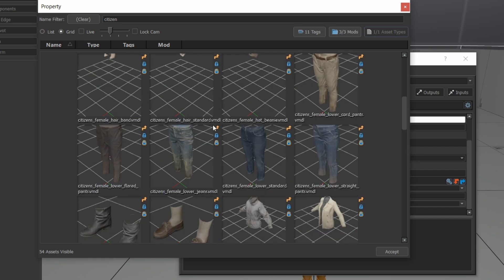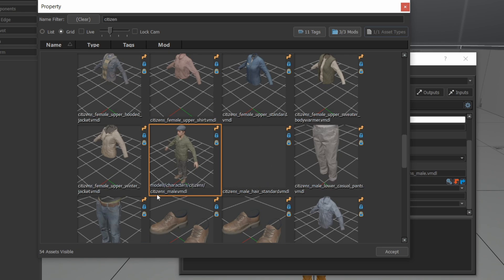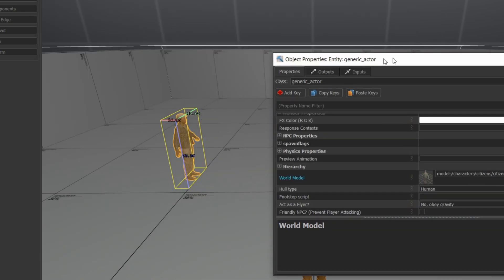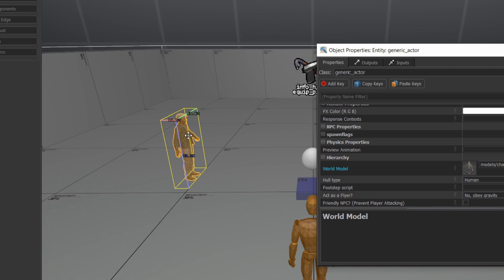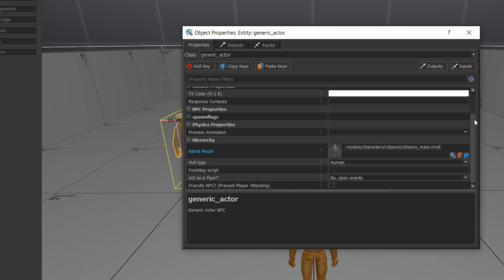Let's choose not the vault one, but the regular one. Here it is. Citizens Male VMDL. Accept. So there we go. He turns into that. And now I'm going to set his preview animation.